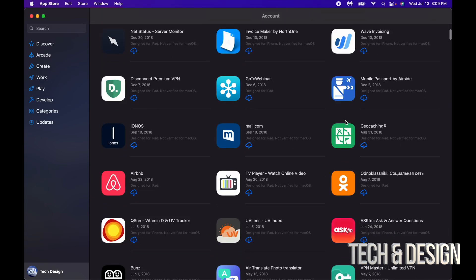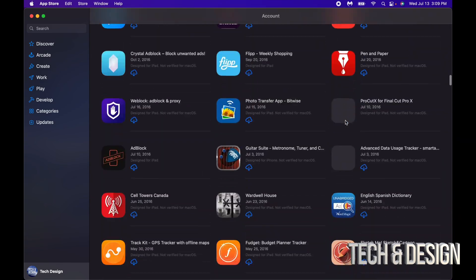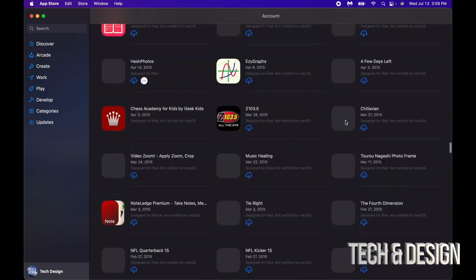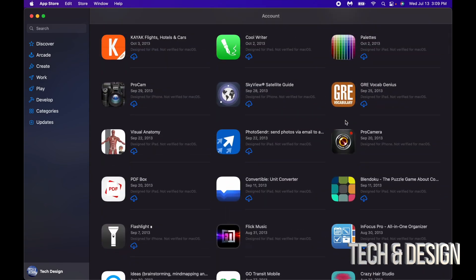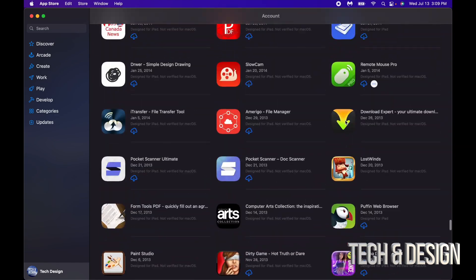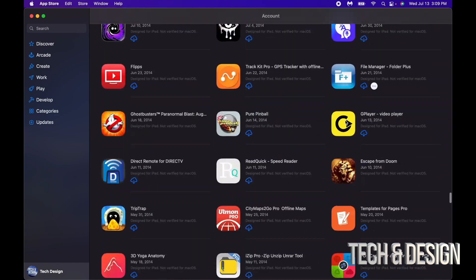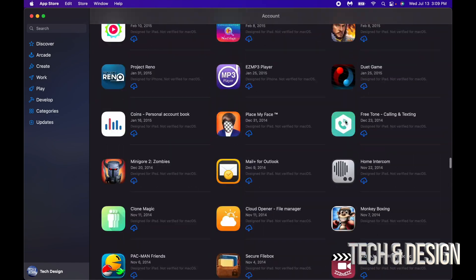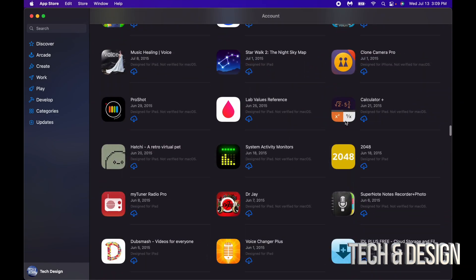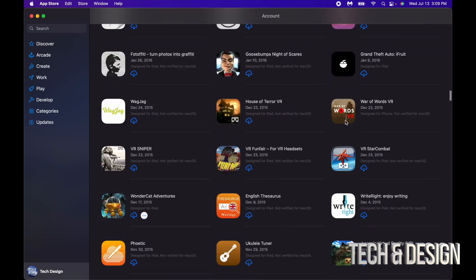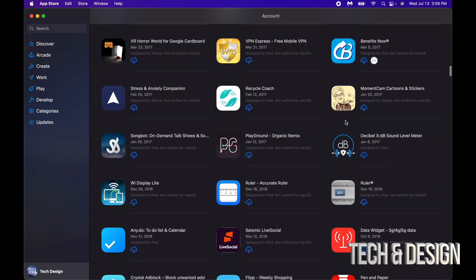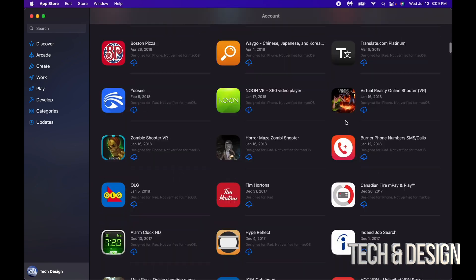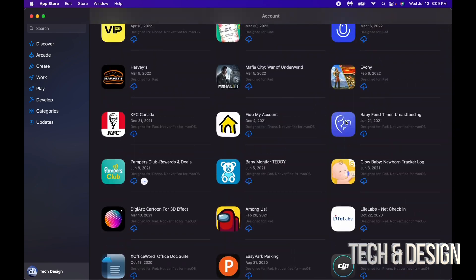On my iPhone and iPad, and yes, there is a ton of them. So right here we're going to see all the apps I've purchased before. You can go ahead and just download them right here on my Mac.